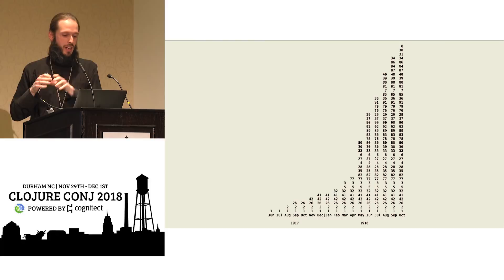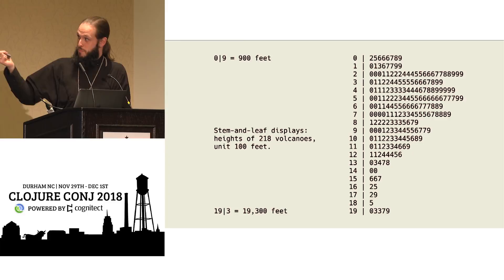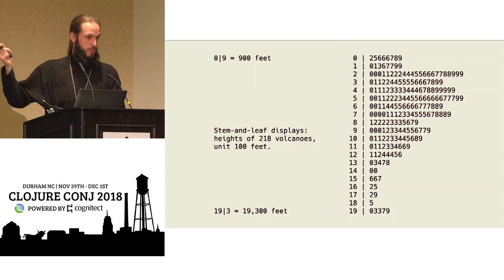Similarly, stem and leaf plots, not as popular anymore, but a very useful tool for showing a distribution. This is 218 volcanoes and their heights graphed using their actual heights.